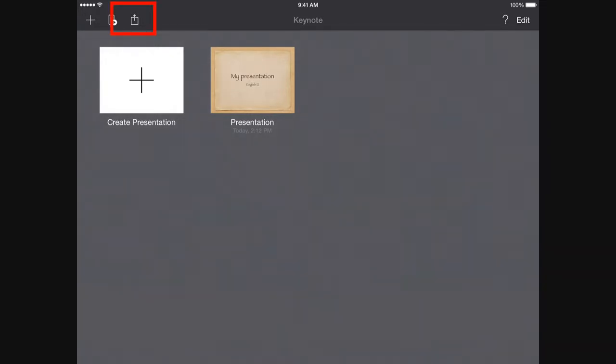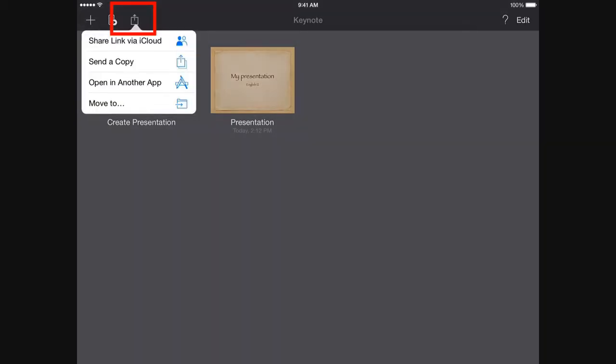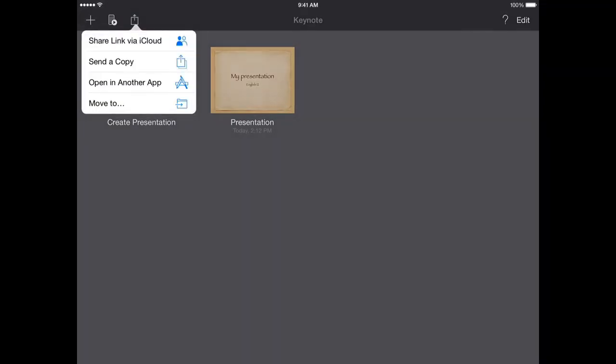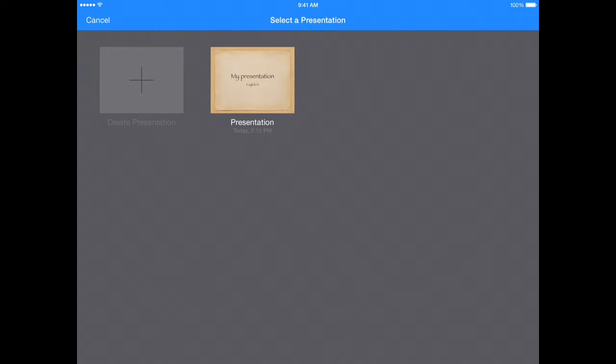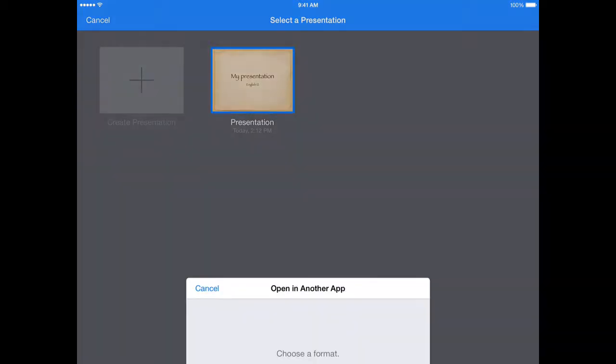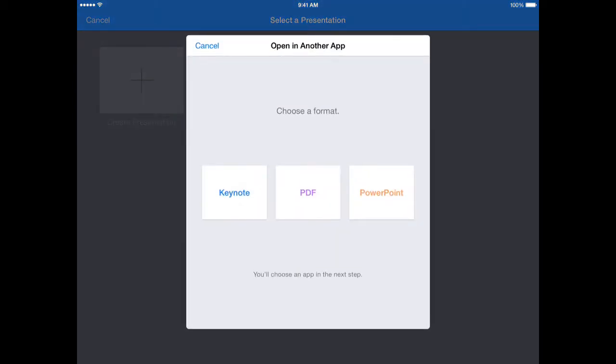I'm going to click on that and what this allows me to do is open my presentation in another app, and that's exactly what I want to do. Then it says select a presentation, so I'm going to click on my demo presentation and it gives me a few options here.